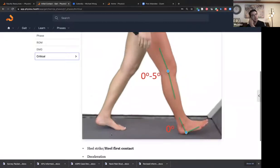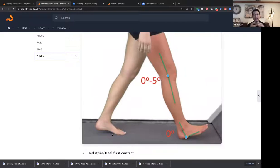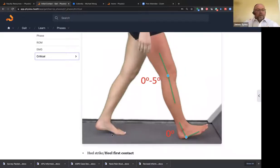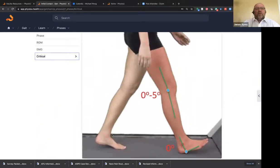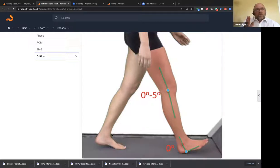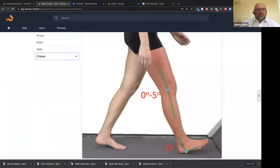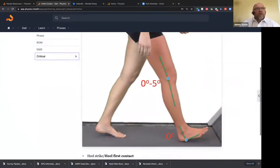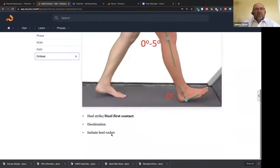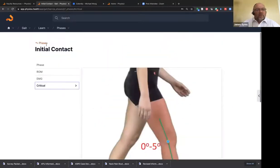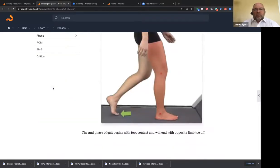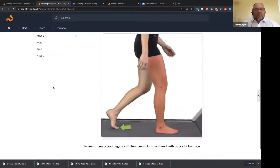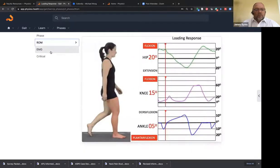So you can switch to EMG. So here is the EMG graphs. These are all benchmarked to the Rancho Los Amigos gait textbook, as well as the Perry textbook. So all the language, we've tried our best to match the language, all the numbers match. And all of these graphs are then meant to tell a story. So here you can see that the tib anterior is working really hard to not let the foot slap. And then here is the critical events. So I'll put that right here. Let me make this a little bit bigger so you can see. So heel strike or heel first contact, deceleration, and initiate heel rocker. James, do you want to mention anything? You know, you and I had talked a lot about trying to reconcile the different languages.